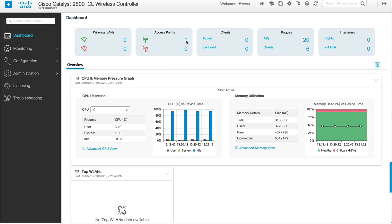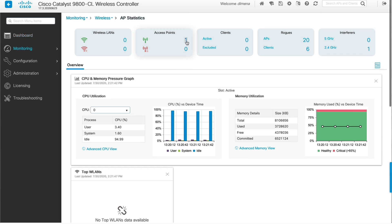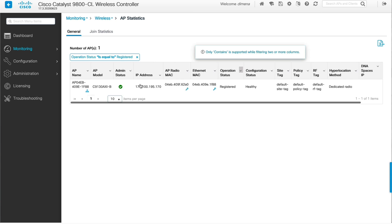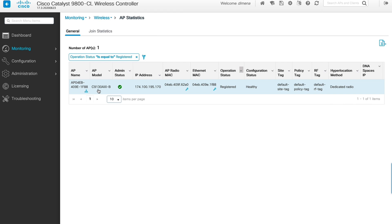We have one access point attached to the controller. As mentioned in the Getting Started video recordings, we have one AP connected from the remote side to this controller. If we click on that AP, we can see it's a Catalyst 9100 series 9130AX AP connected at my remote site with its IP address. Right now it's running the default site tags, policy tags, and RF tags — so really nothing is configured on that AP; it's just running all defaults.